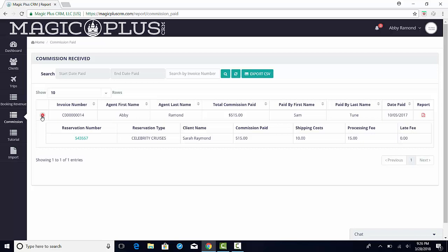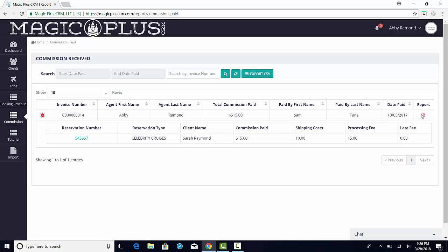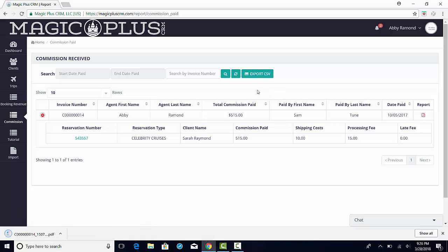Here you can also download this information in a PDF format by clicking the PDF icon out to the right, or you can export this report as a CSV file.